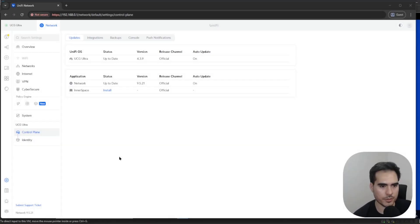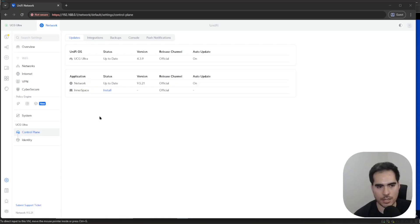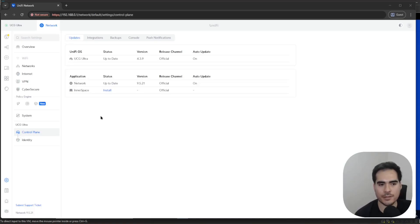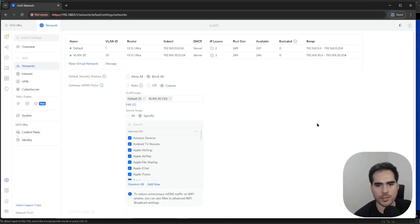Let's begin. First, I wanted to show you in which version number this new feature was released — the default security posture — and it was version 9.5.21. For this demo I'm going to be using the UCG Ultra, a really good and budget-friendly UniFi gateway. Before you apply this new feature, please check if it's available for the UniFi gateway that you have and that everything is up to date.